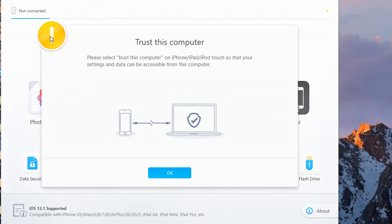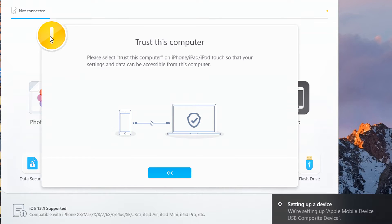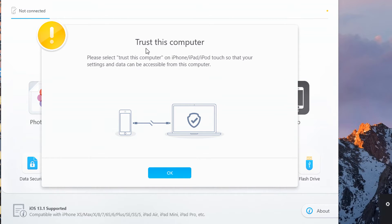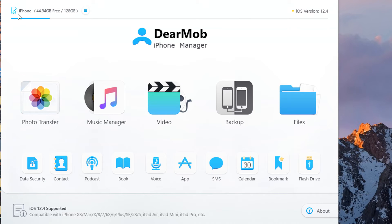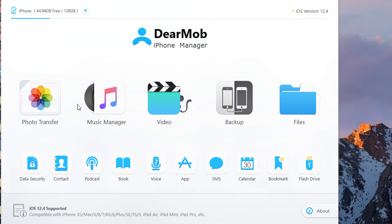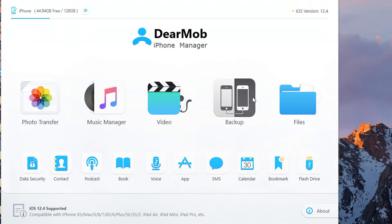Give it a second. If you see anything like this 'trust this computer,' you just need to click trust on your device, enter your passcode, and then it's trusted and will open. Click okay and you can see my iPhone is now being recognized with photo transfer, music manager, video, backup, and files.